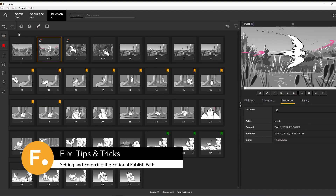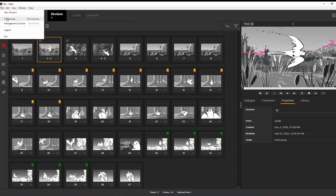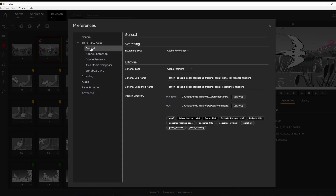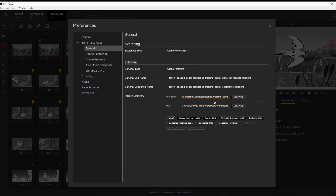To set an export path for an editorial publish, go to File Preferences. In General Editorial Publish Directory, you can specify your path. Use the options below to set the path by placing files in folders based on date, tracking code, sequence revision, and much more.